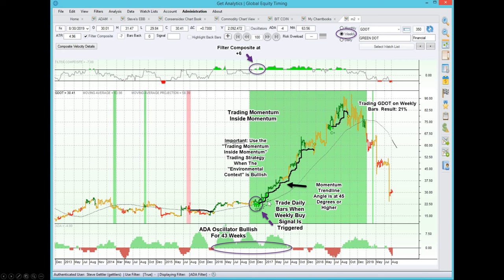The trading momentum inside momentum concept is something we want to use under very specific situations. We want to use this strategy when the environmental context is bullish. The environmental context includes things you see on the chart beyond the actual signals. When we add additional information such as our filter composite — a composite of 15 different indicators — and we see it is in the green zone, that's very bullish. If we have buy signals and the filter composite is positive, that's an environmental condition that tells us these signals will probably work out.